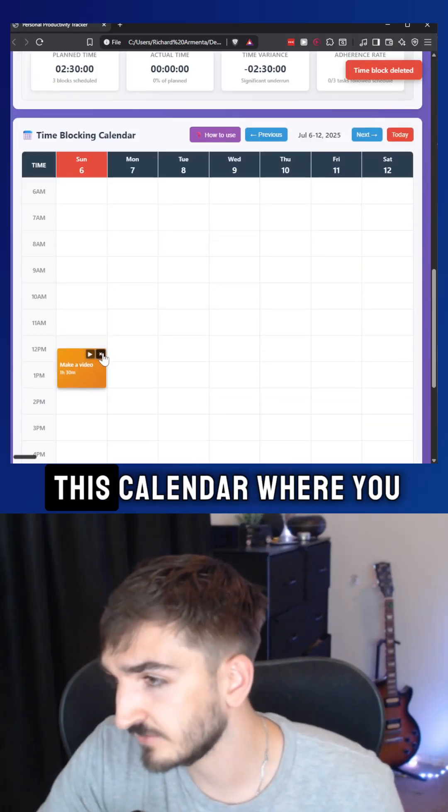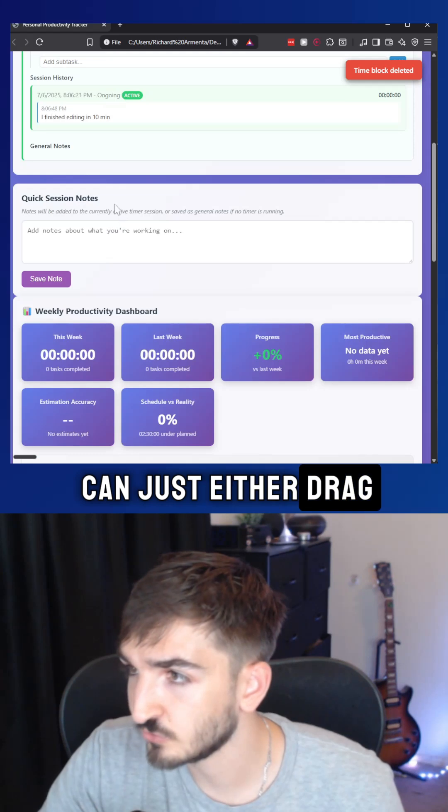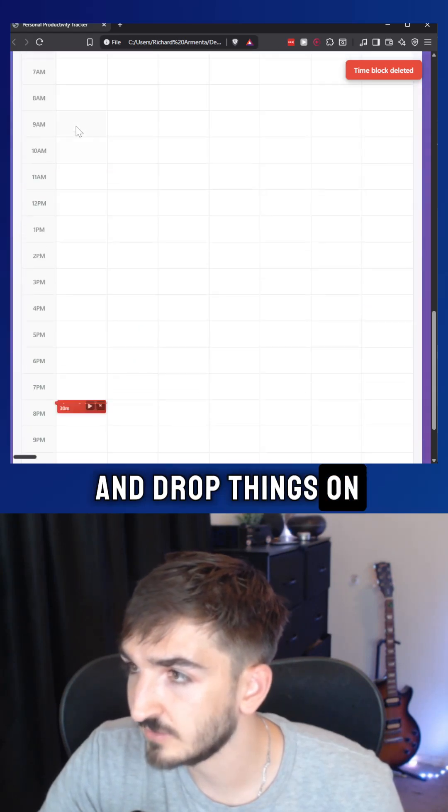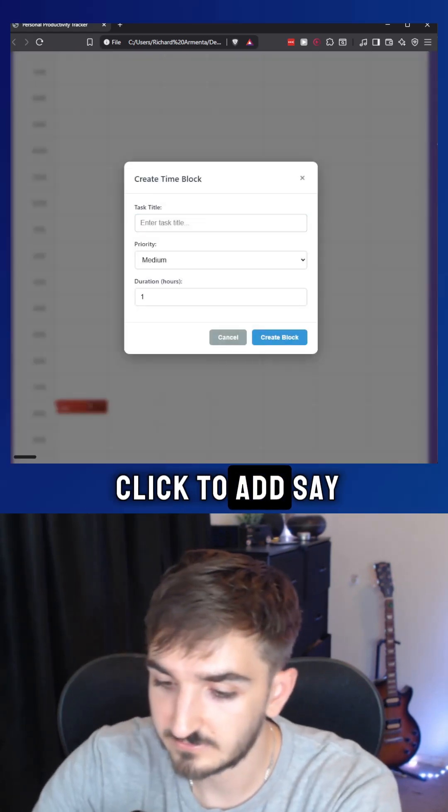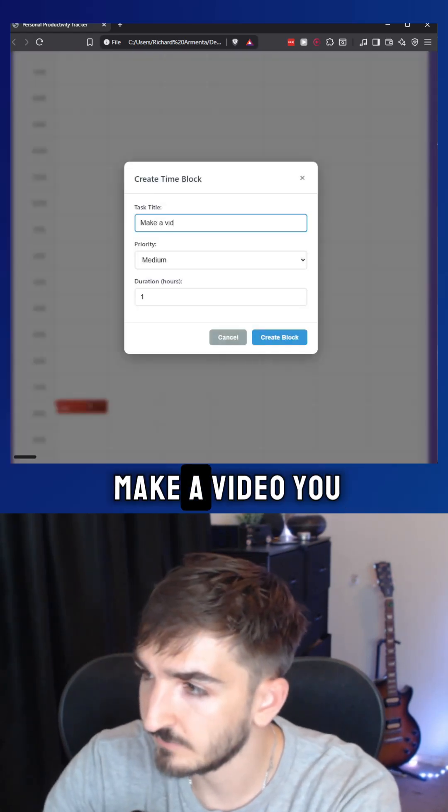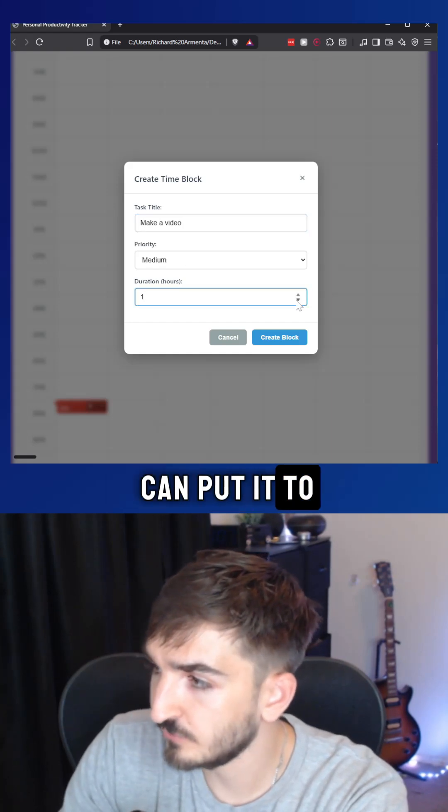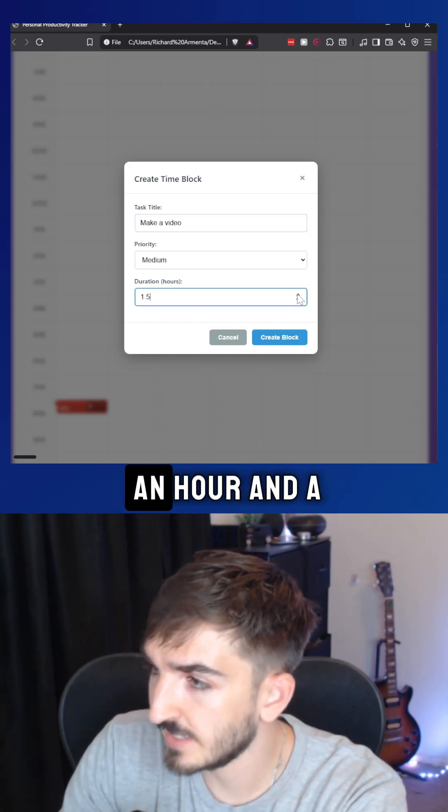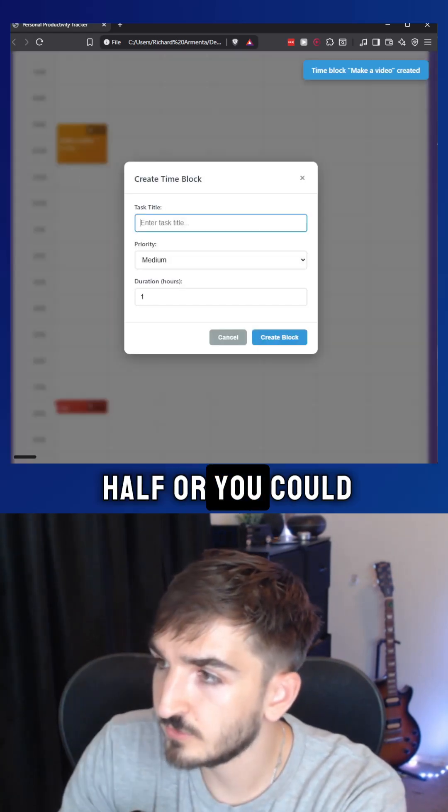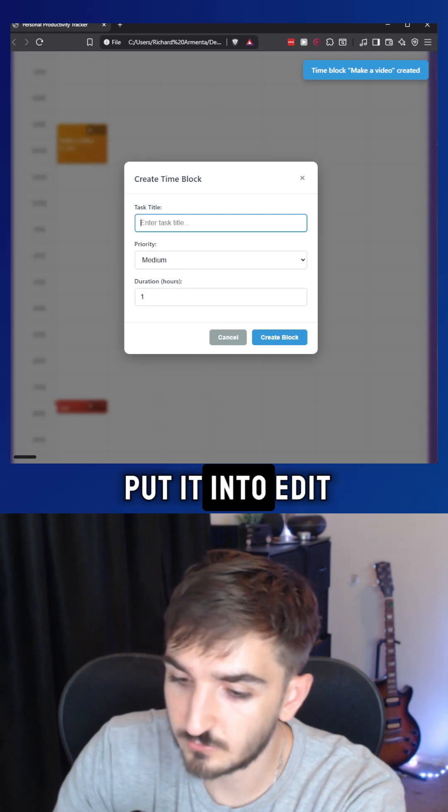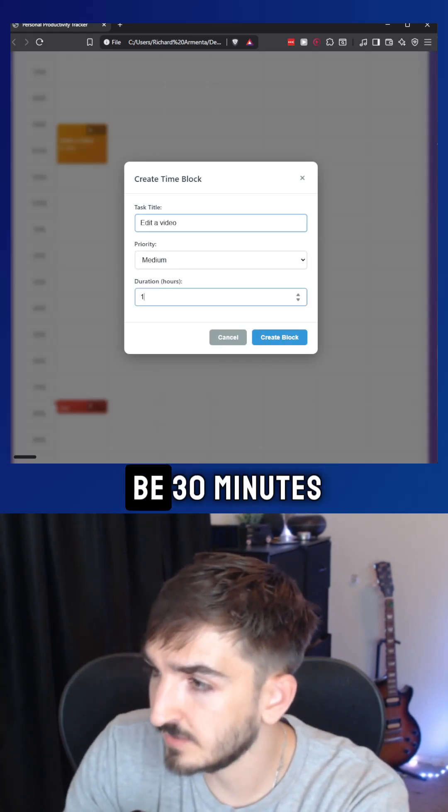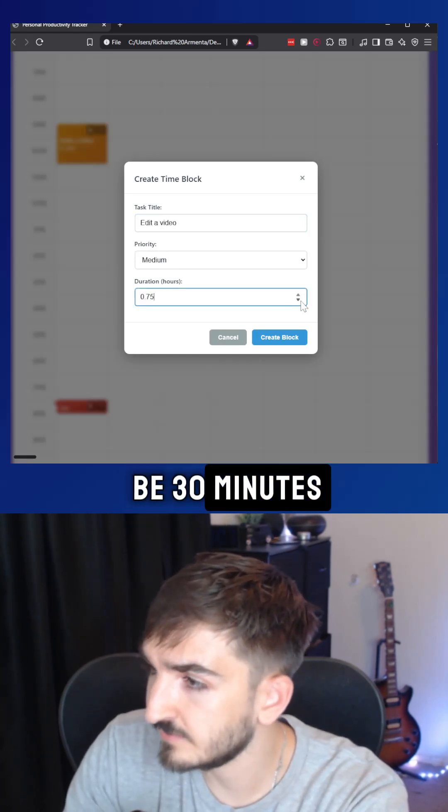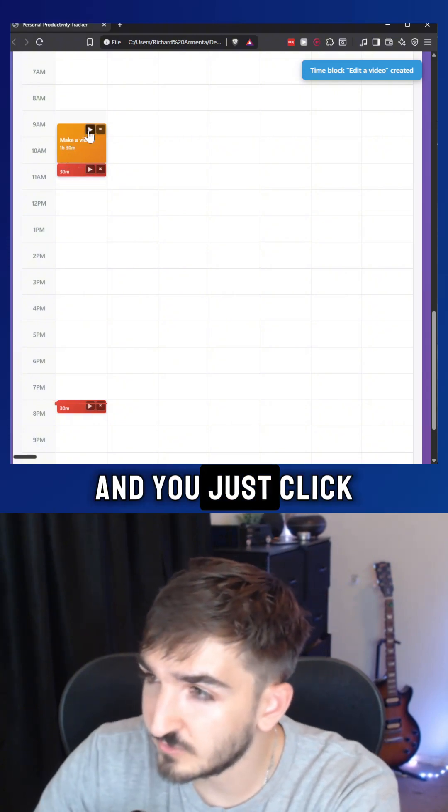I built out this calendar where you can either drag and drop things on here, or you can click to add. Say, make a video, you can set it to an hour and a half, or you could set edit a video to just be 30 minutes. And it's all right here.